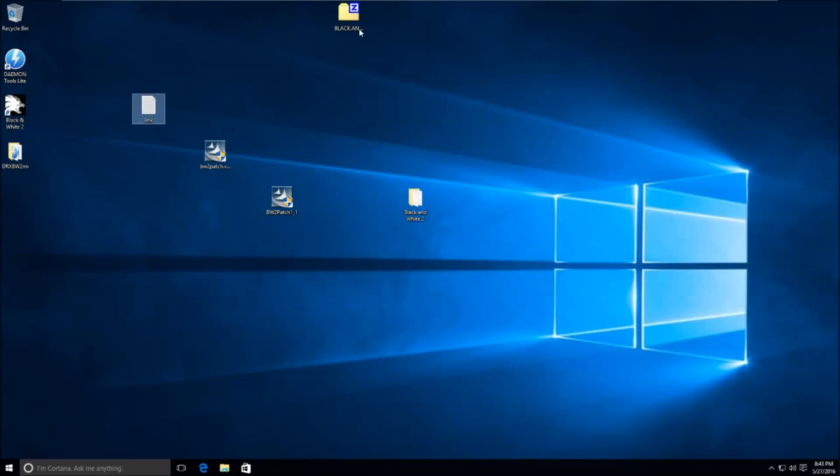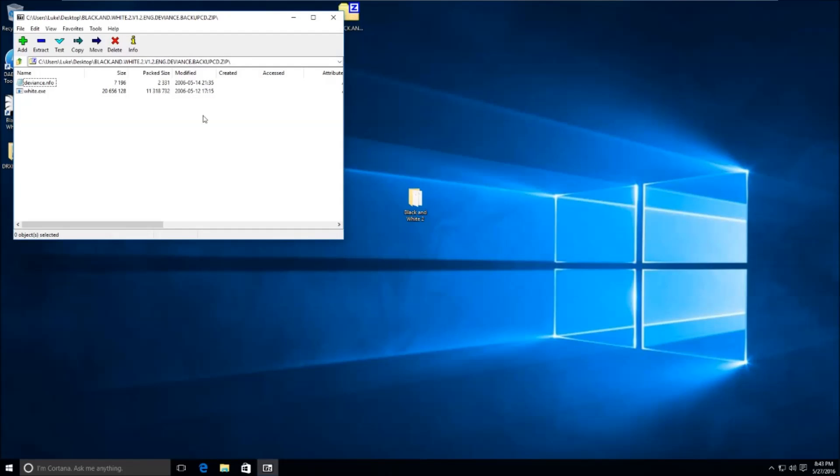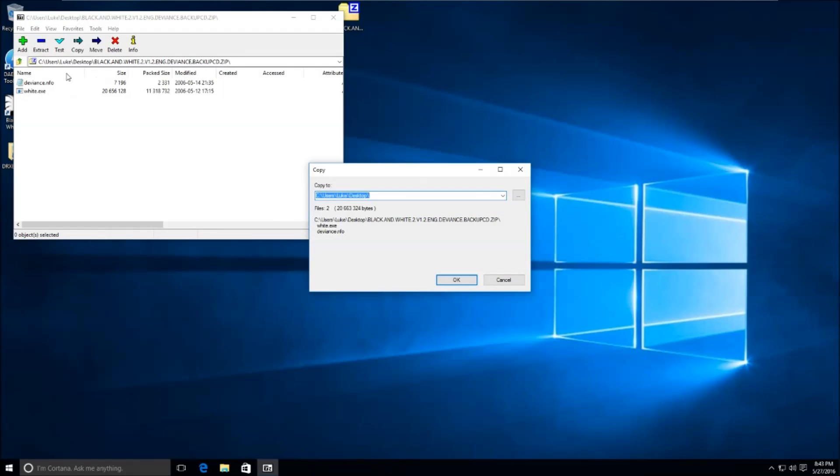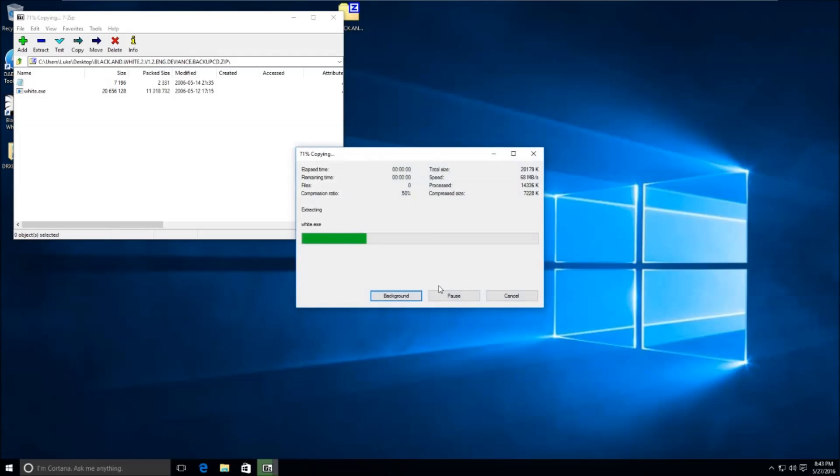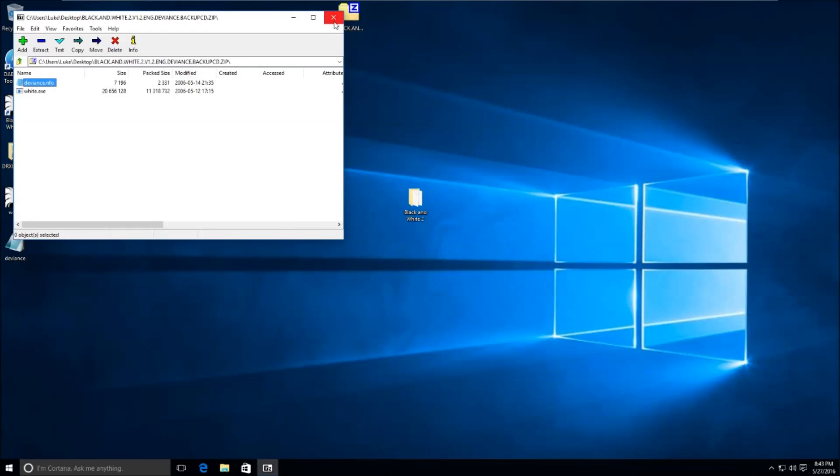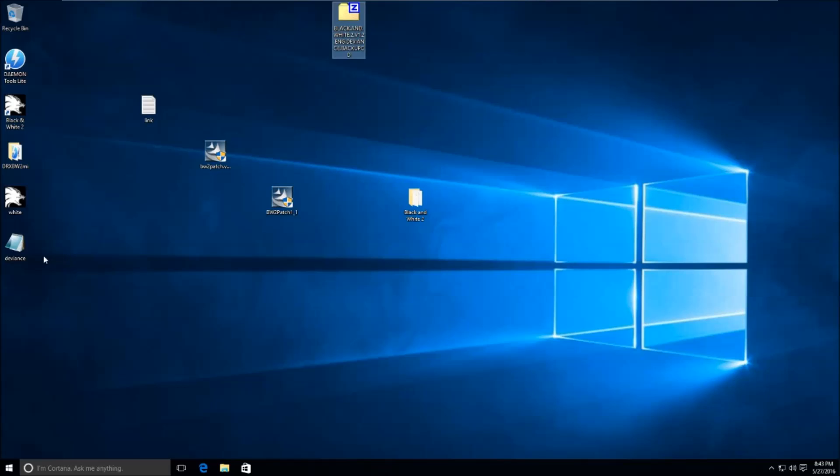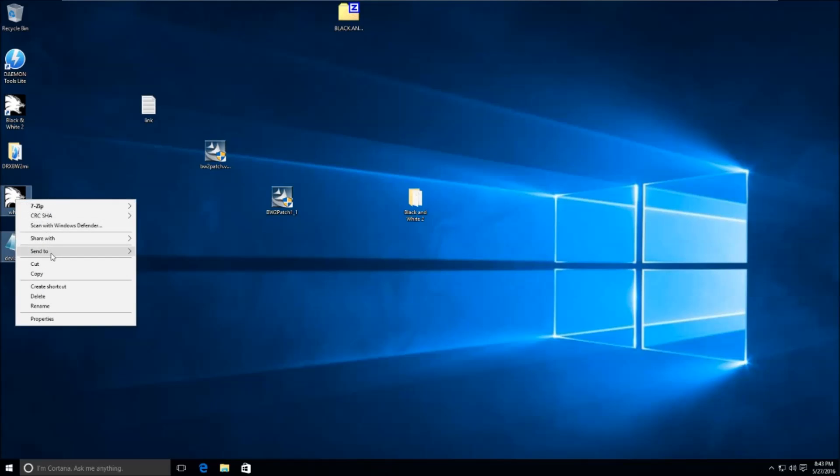Alright, so once you download the file, we're going to extract it. So we're going to open it up, extract both files here as you can see I'm doing now. And then after this, we're going to highlight both the files. We're going to hit Cut.